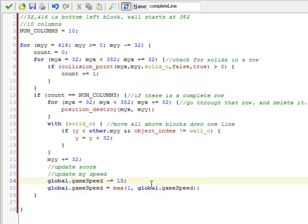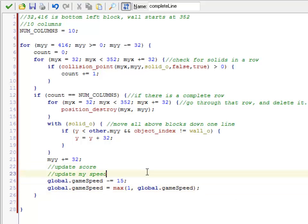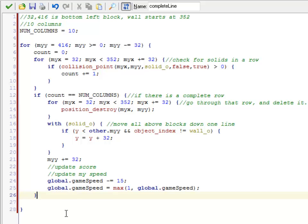You could do something where you do modulus. Modulus is the remainder after you do a division and basically say every time you complete 30 lines, subtract 5 off the speed or subtract 1 off the speed, however you want to do it. Just make sure you have some way of updating the speed. I think that has most of the things you're going to need. Some of the complete lines things. The only other thing we have to do is to make sure the game ends when we create the blocks. I'll get to that next time.